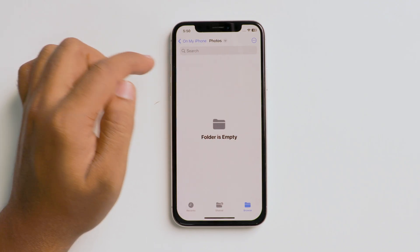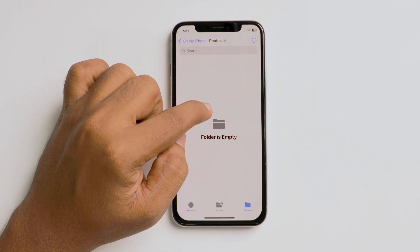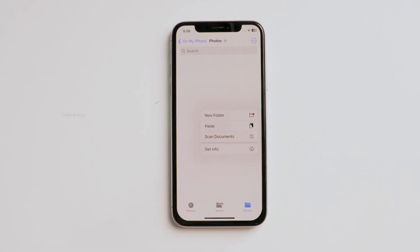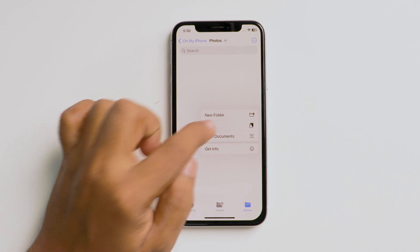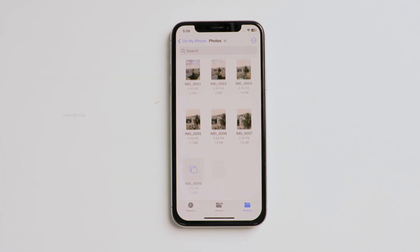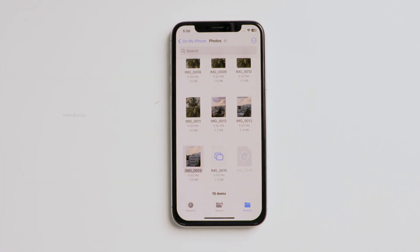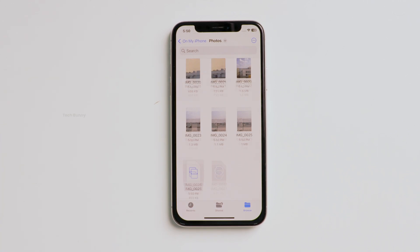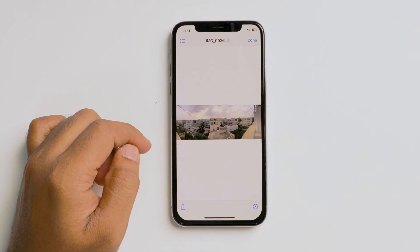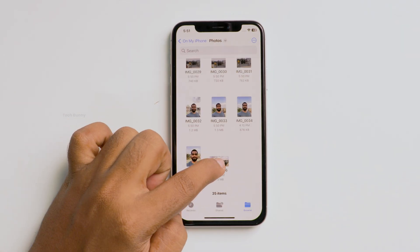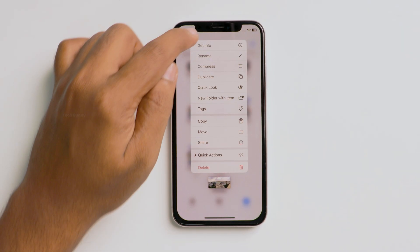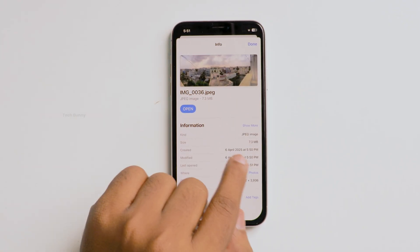Next, open that newly created folder and long press anywhere to see these options. Here, select the option Paste. The selected images are pasted here. If you check these, all these images are converted into JPEG format.